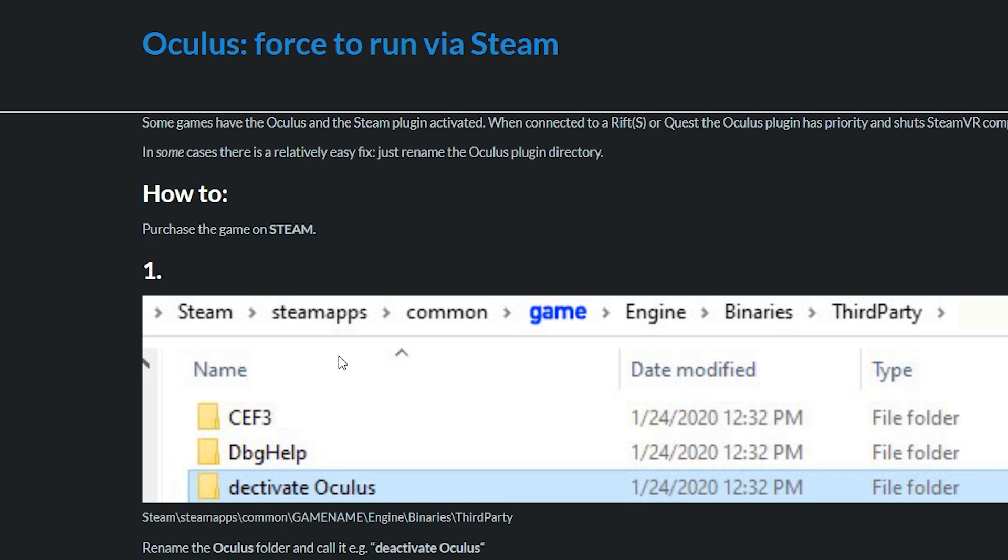Sometimes the game, even when purchased via Steam, runs with the Oculus plugin, and then the Cybershoes can't be found.